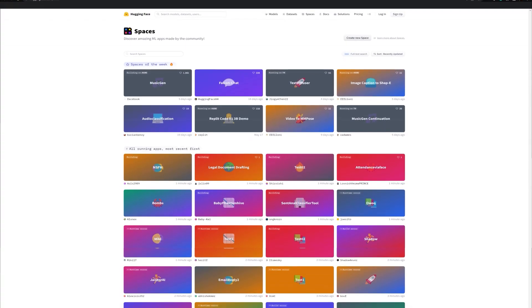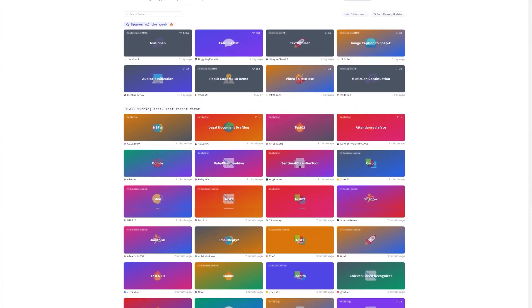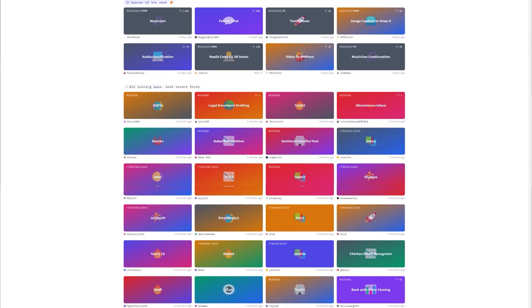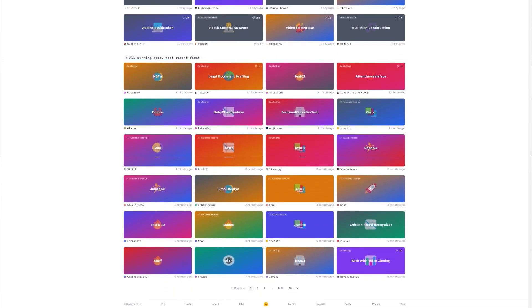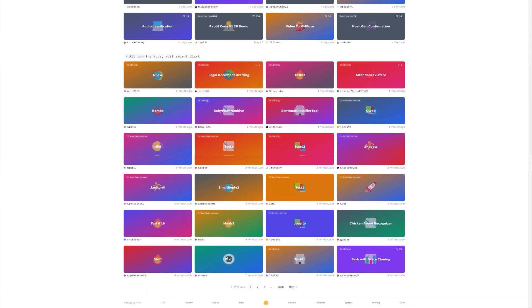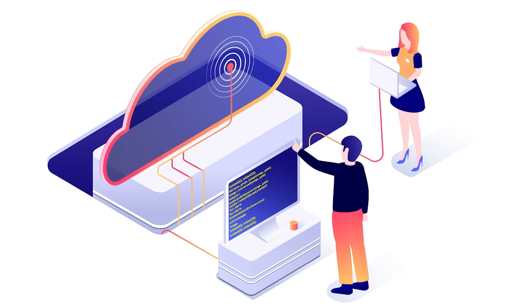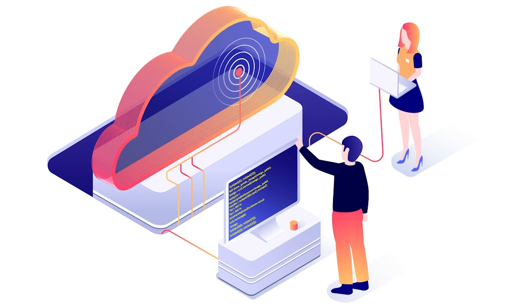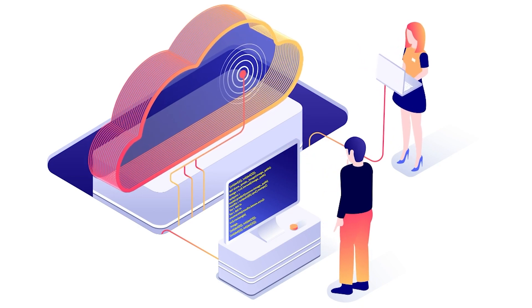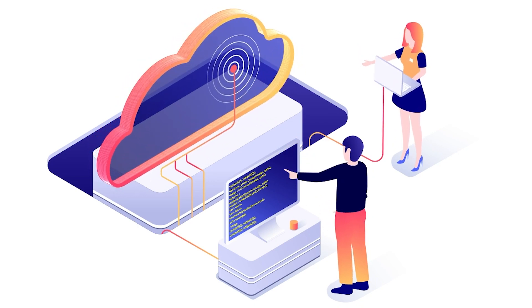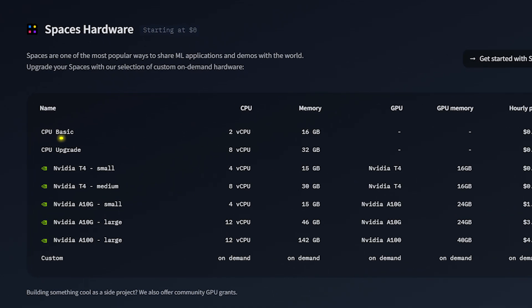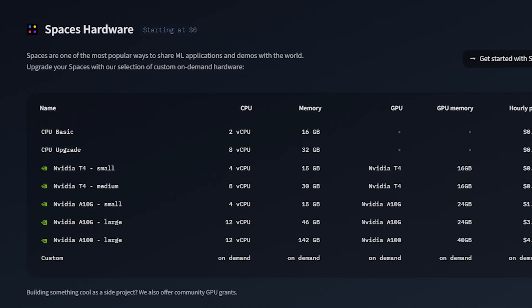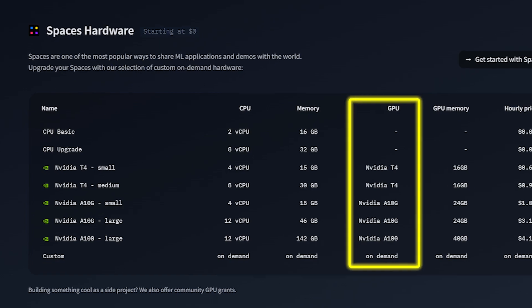Hugging Face Spaces is a collaborative page on the Hugging Face website to deploy and showcase machine learning projects. It allows anyone to effortlessly host their projects, making them instantly accessible to the public. Hugging Face offers basic and upgrade CPU spaces and competitively priced GPU spaces.